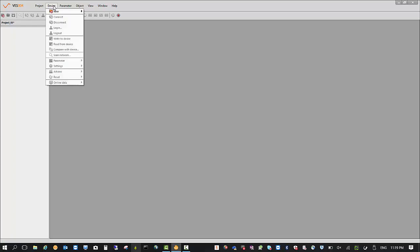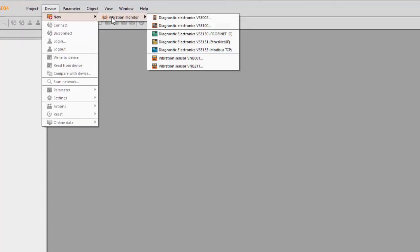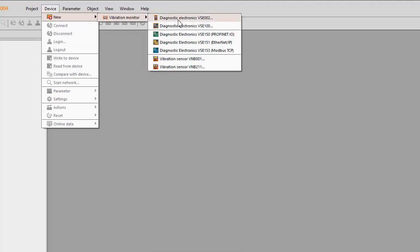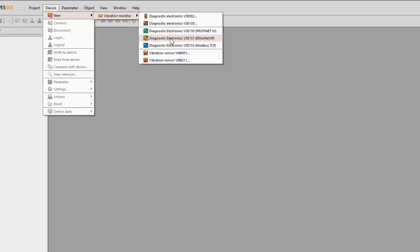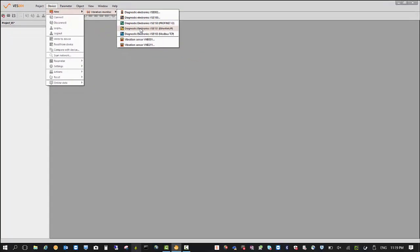The next thing you need to do is select a device. If you get a new vibration monitor, here you'll see the amplifiers: VSE002, VSE100, VSE150, VSE151, and VSE153. The VSE151 is what I actually have connected now. It's on a one-to-one Ethernet cable, powered up, turned on, and plugged in.